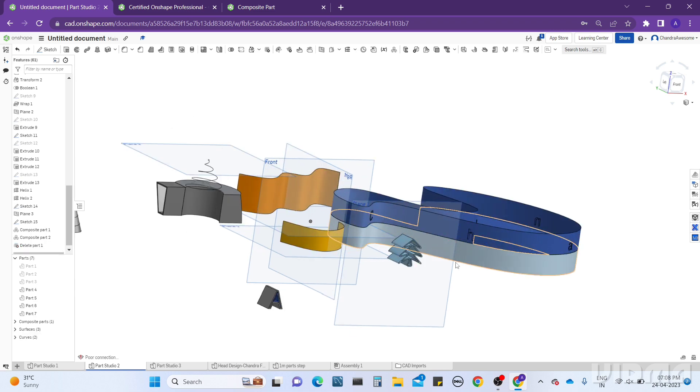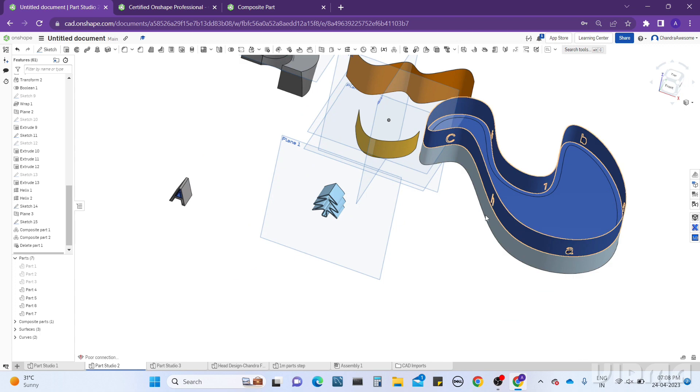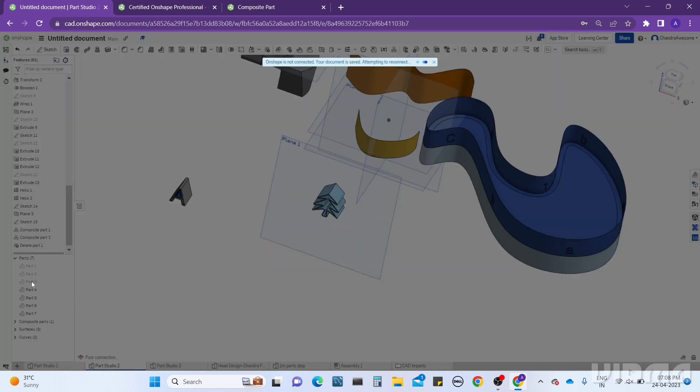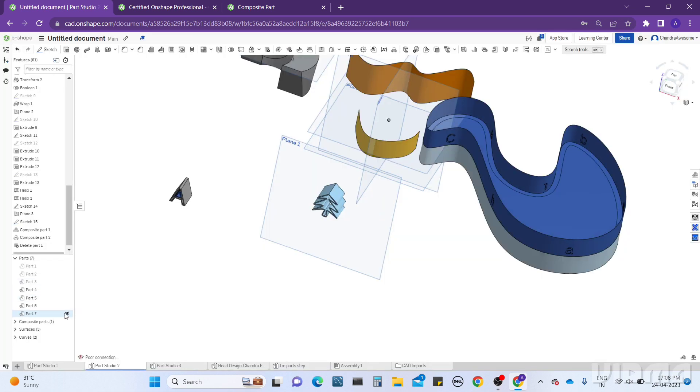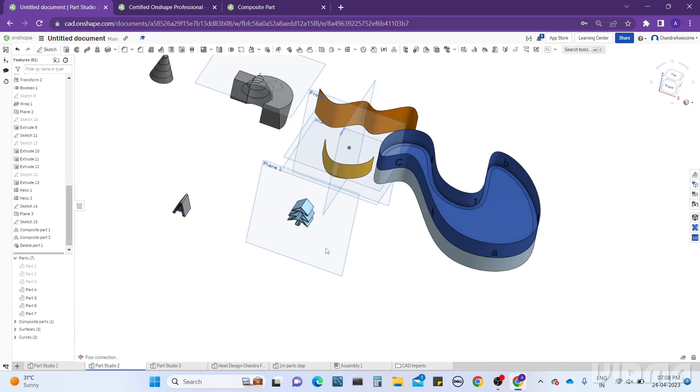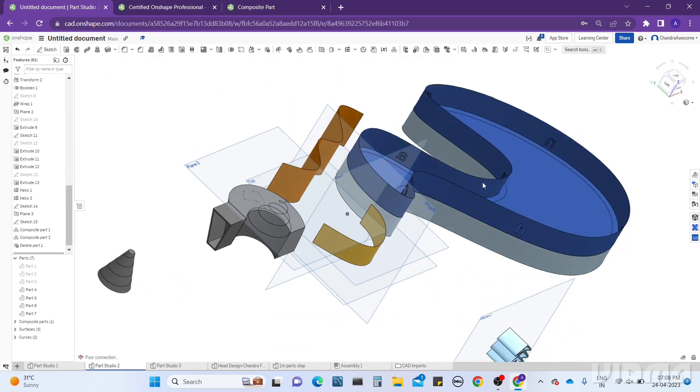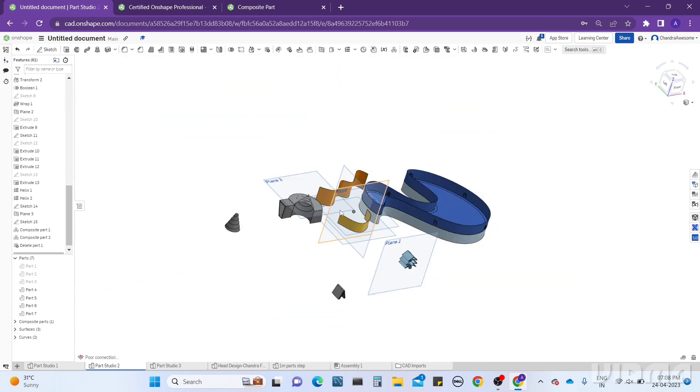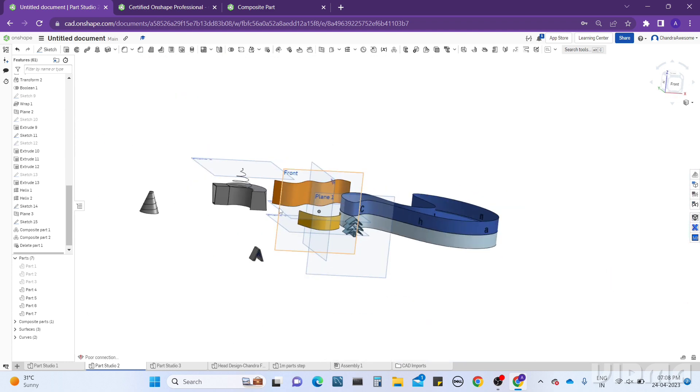They are back to their original parts. Now they are separate parts and you can see here also the parts increase. That is the difference and that is the exact working and usefulness of Composite Part.